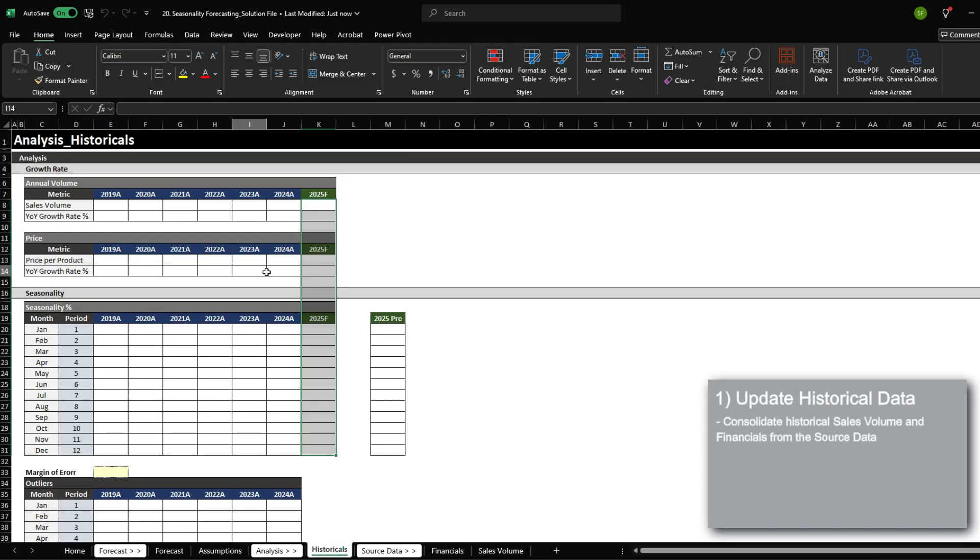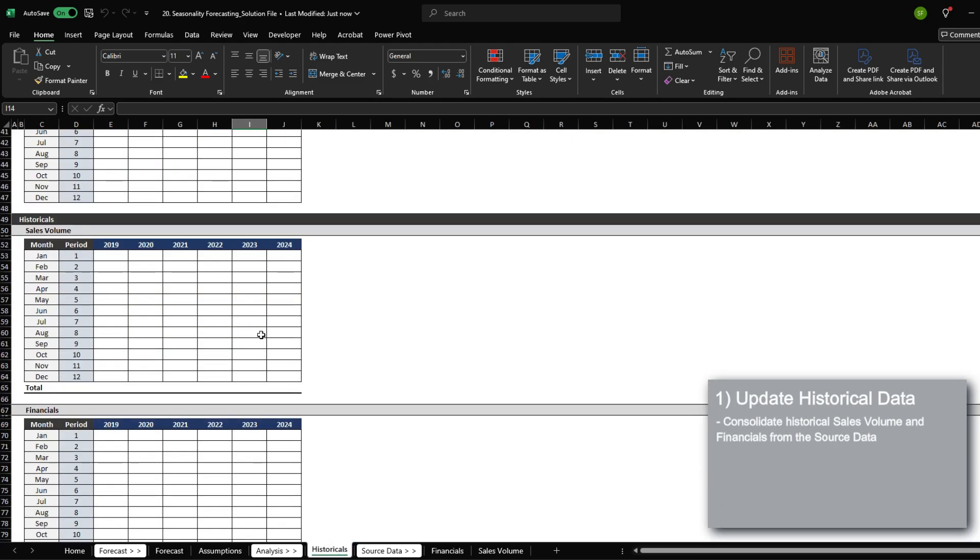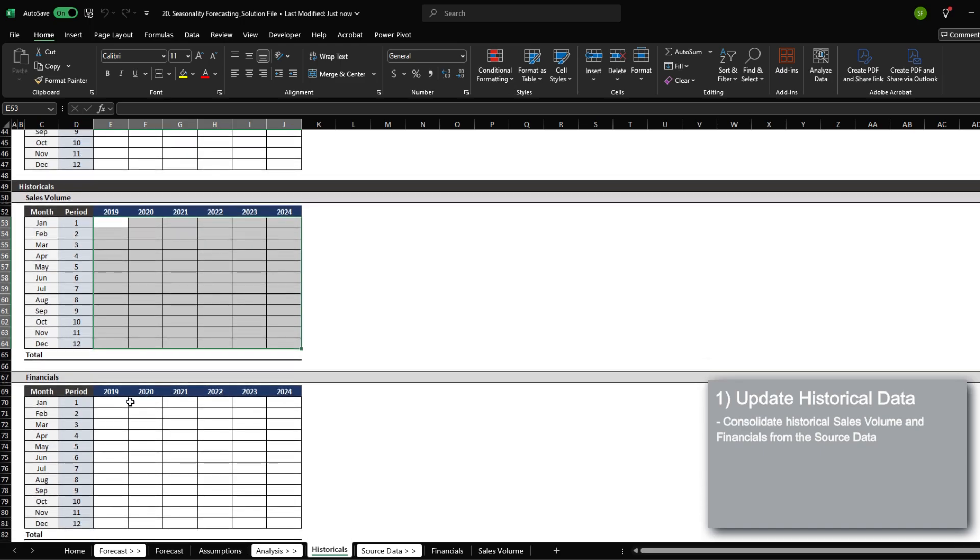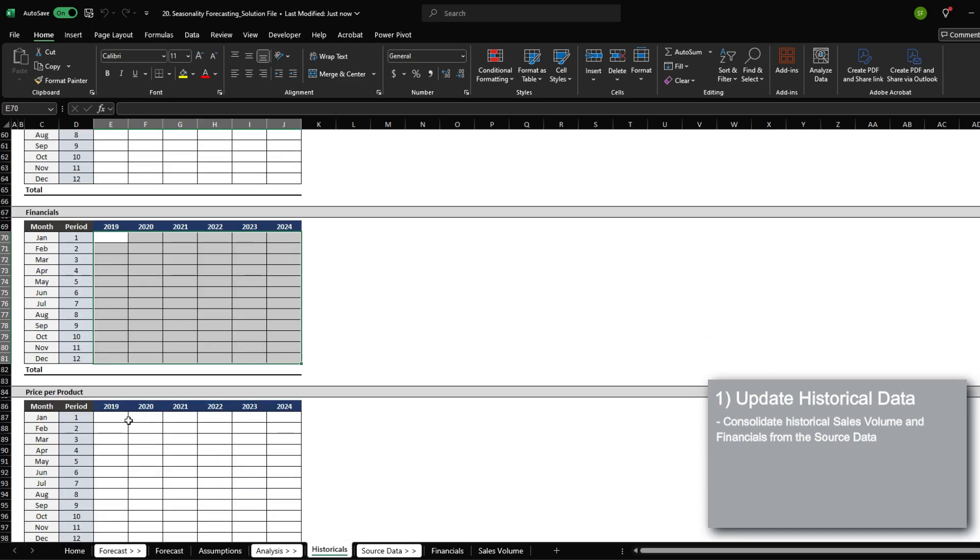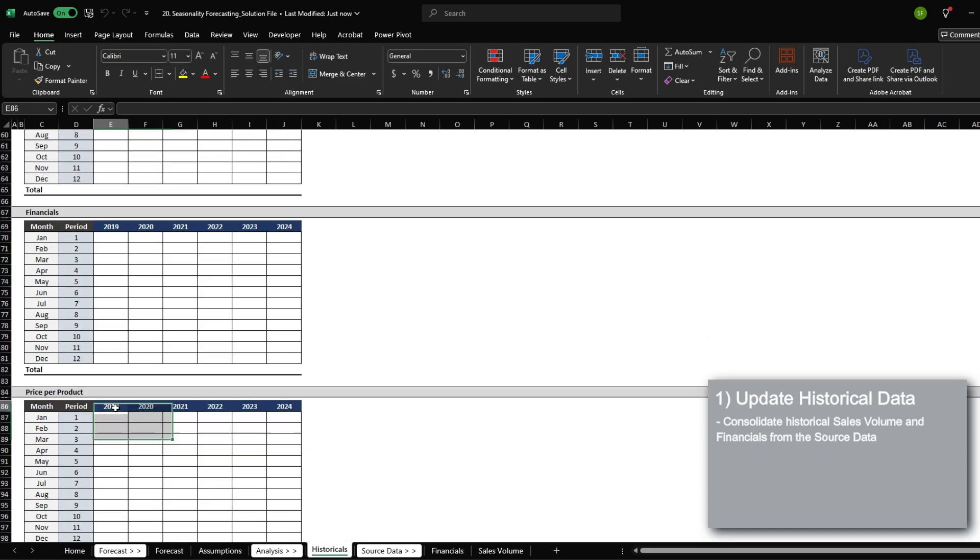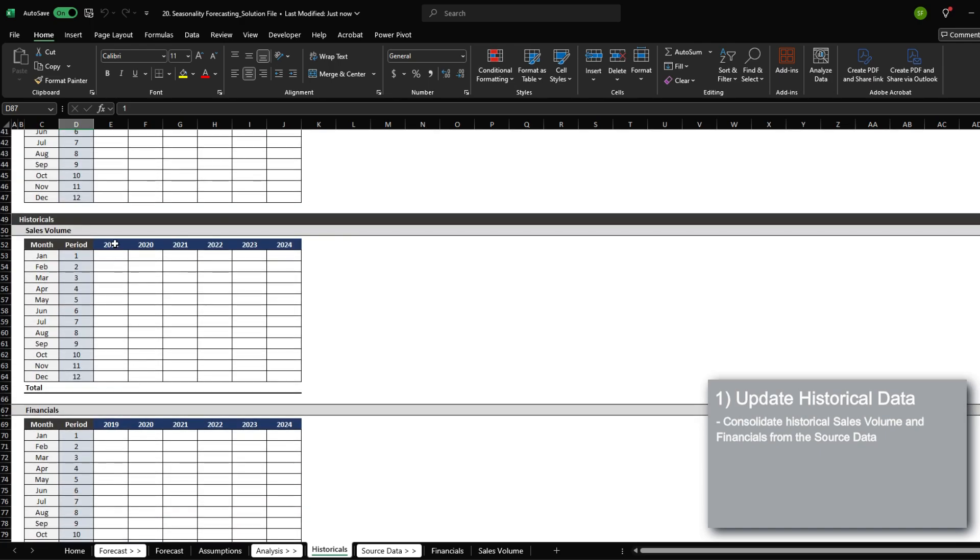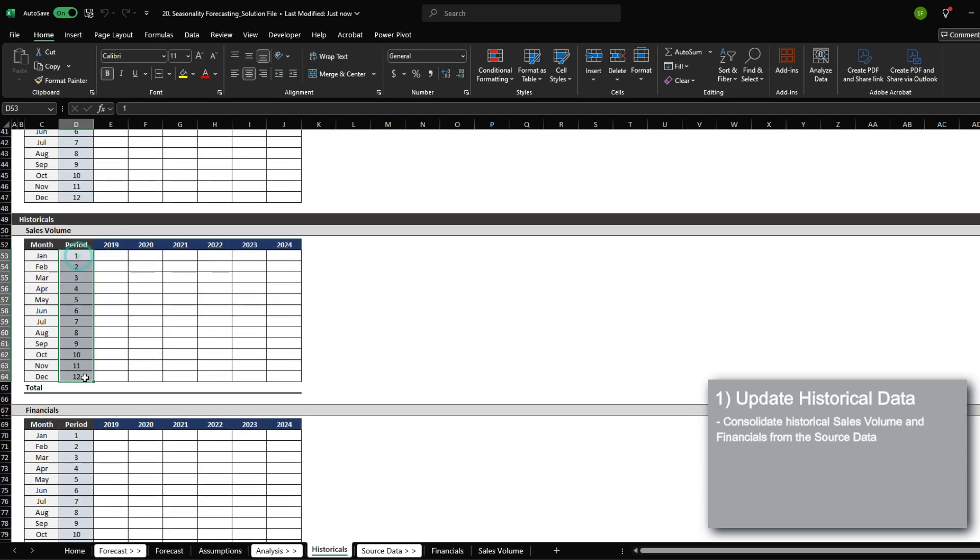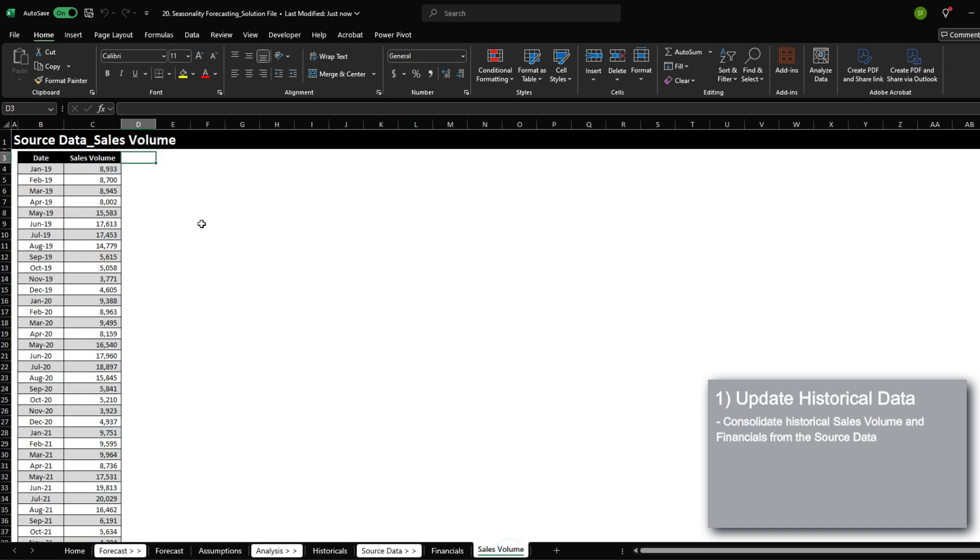First, we need to update the historical tab, and I'm going to begin by bringing in the sales volume, financials, and the price per product for each year and month. Notice how the information is broken down by the year and the period. So we need to first manipulate the source data so that we could break down the date into a period and a year.